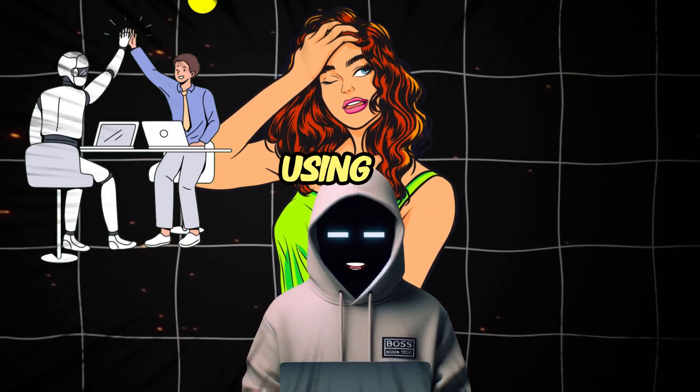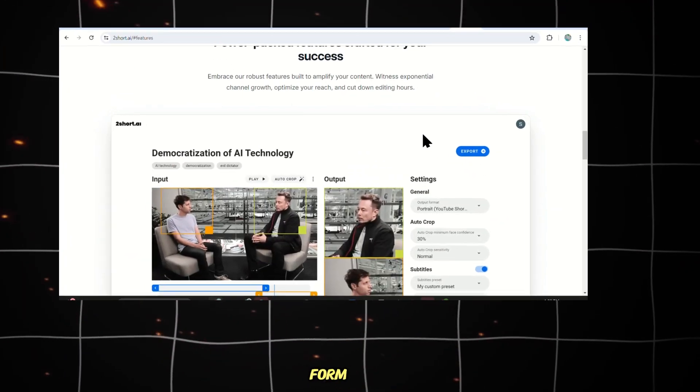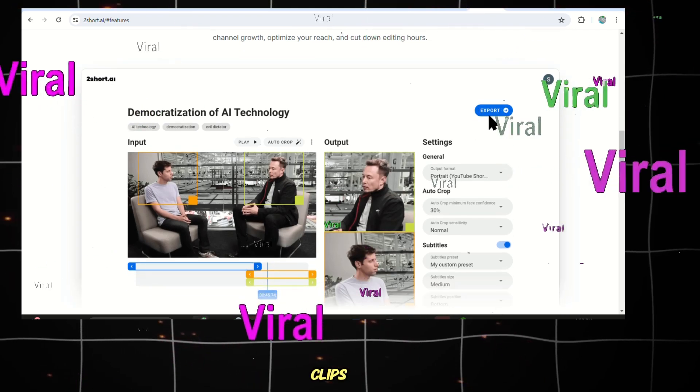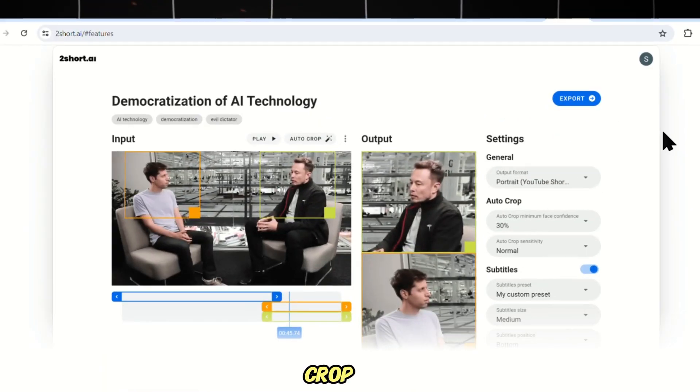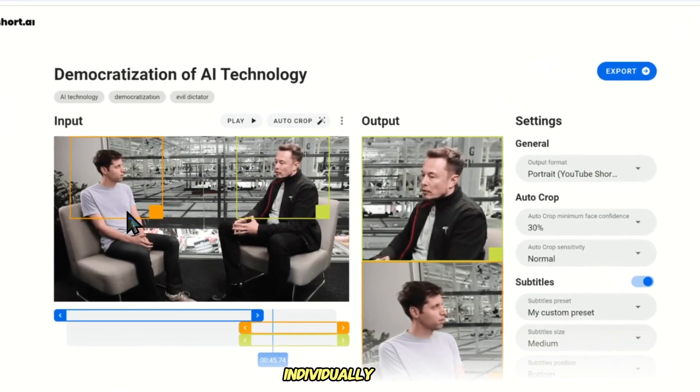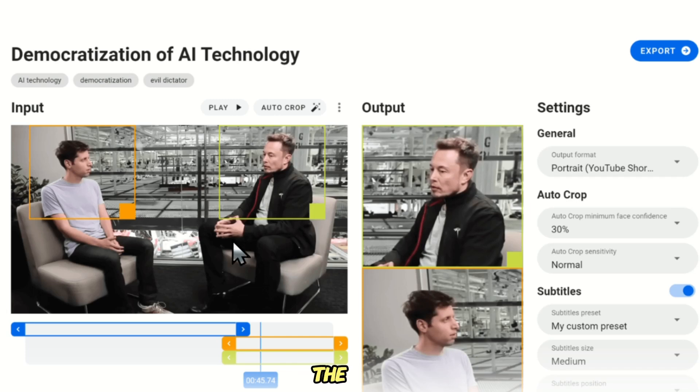Imagine the frustration of using an AI tool to turn a long-form video into viral short clips, and then having to crop each and every clip individually to make sure the camera is focusing on the active speaker.